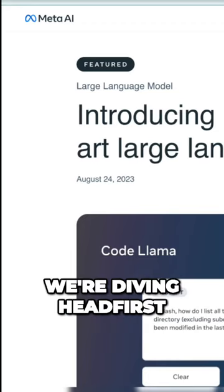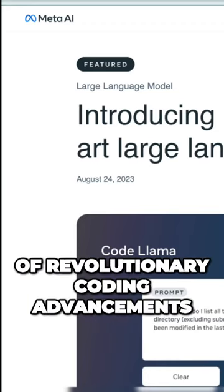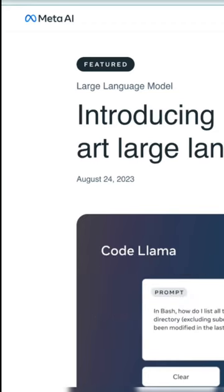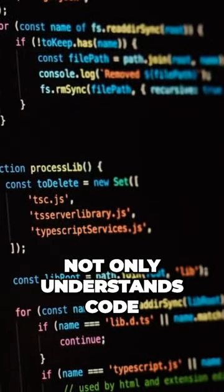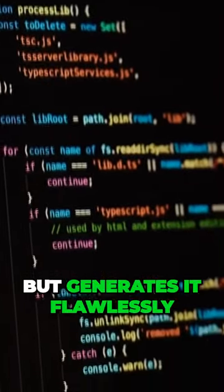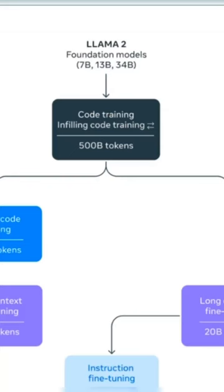Today, we're diving headfirst into the world of revolutionary coding advancements, an AI that not only understands code but generates it flawlessly.